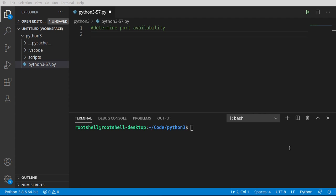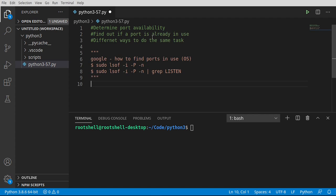Welcome back everyone. This is Brian. We're going to continue our journey into Python 3. In this video, we're going to determine if a port is available.